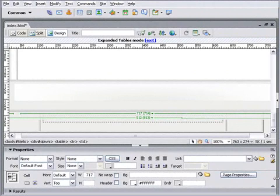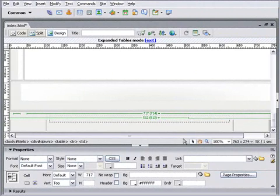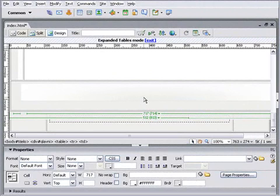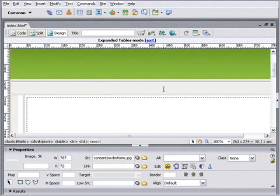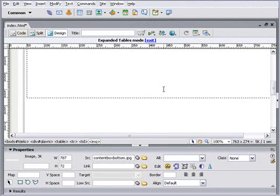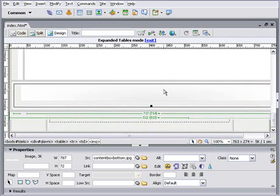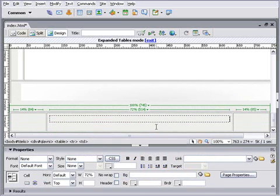Okay, so we've opened up Dreamweaver here, and we've got our table layout that we created in our previous video, when we created our first page. At the moment it's nothing more than a basic table layout. So let's take a look at how to turn this into a great-looking web page.